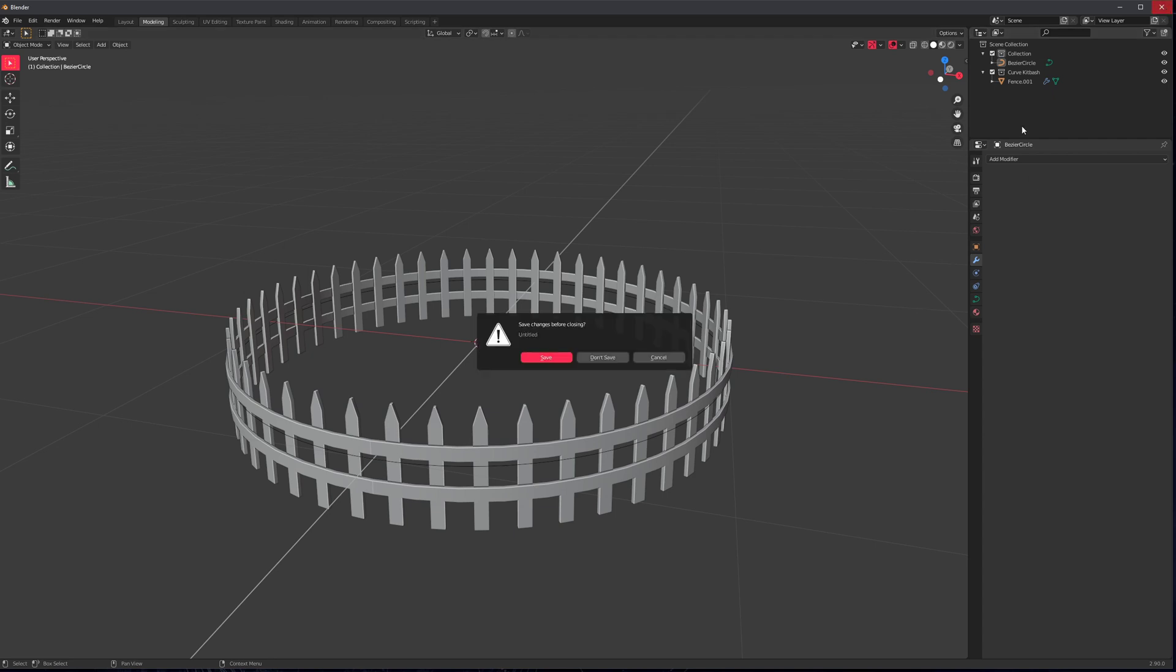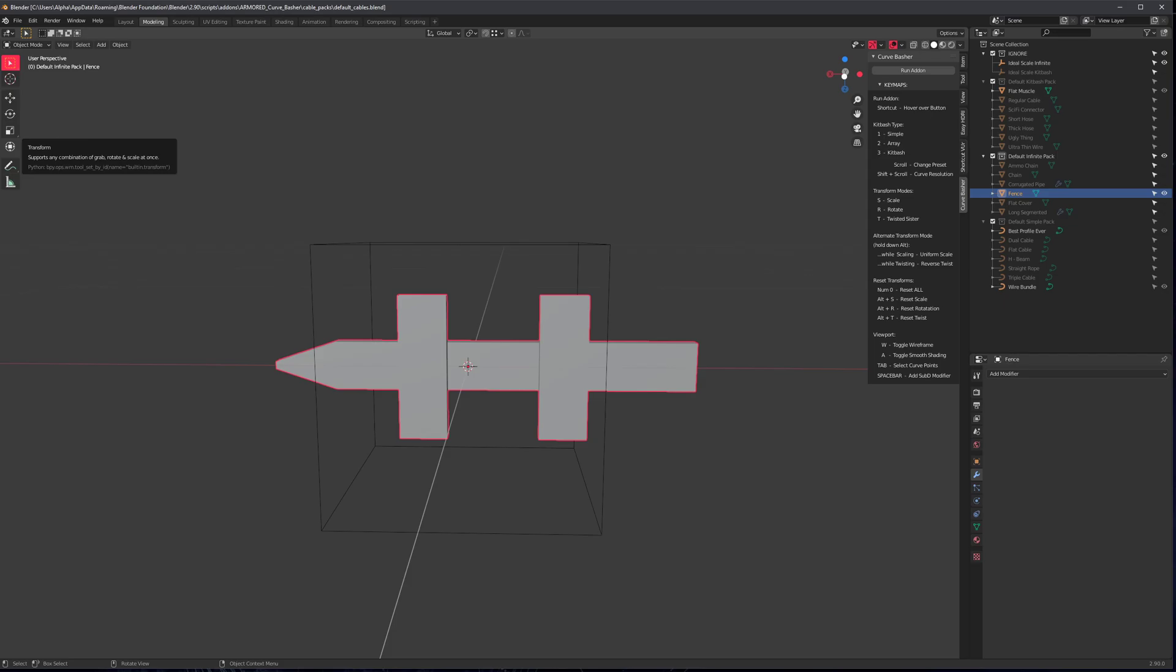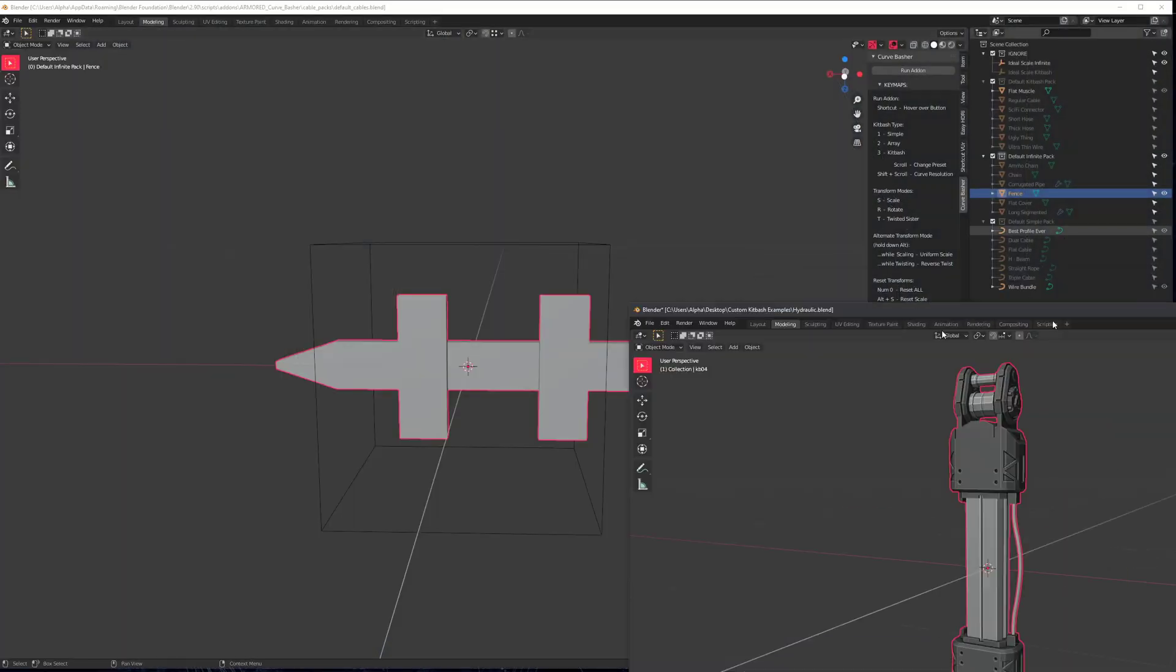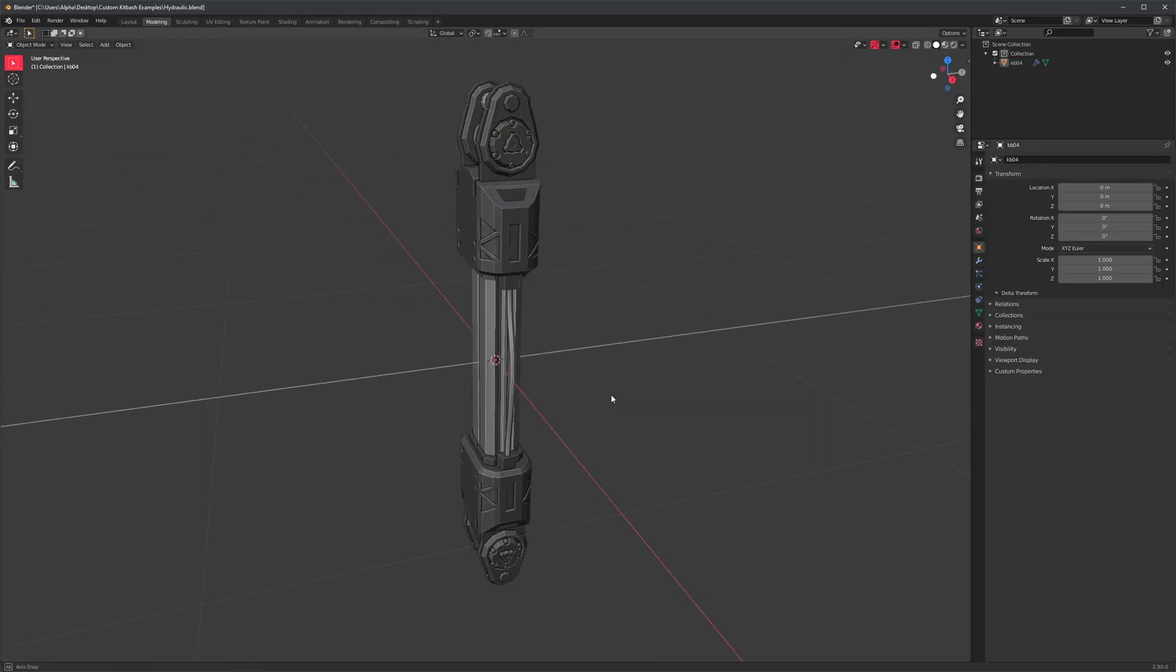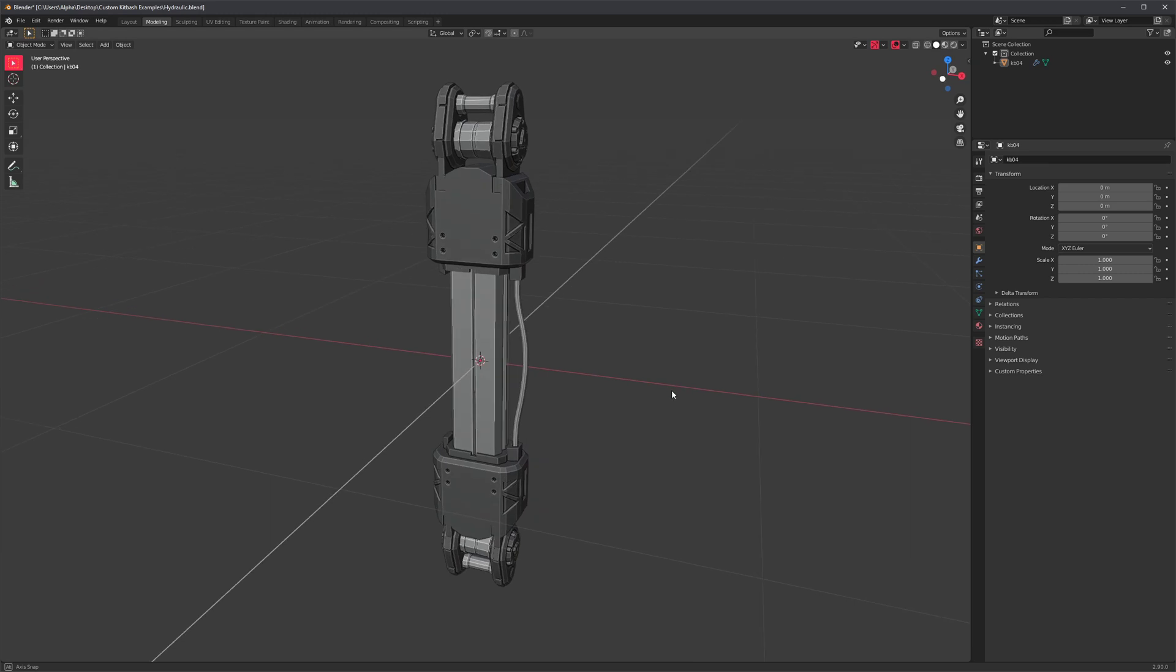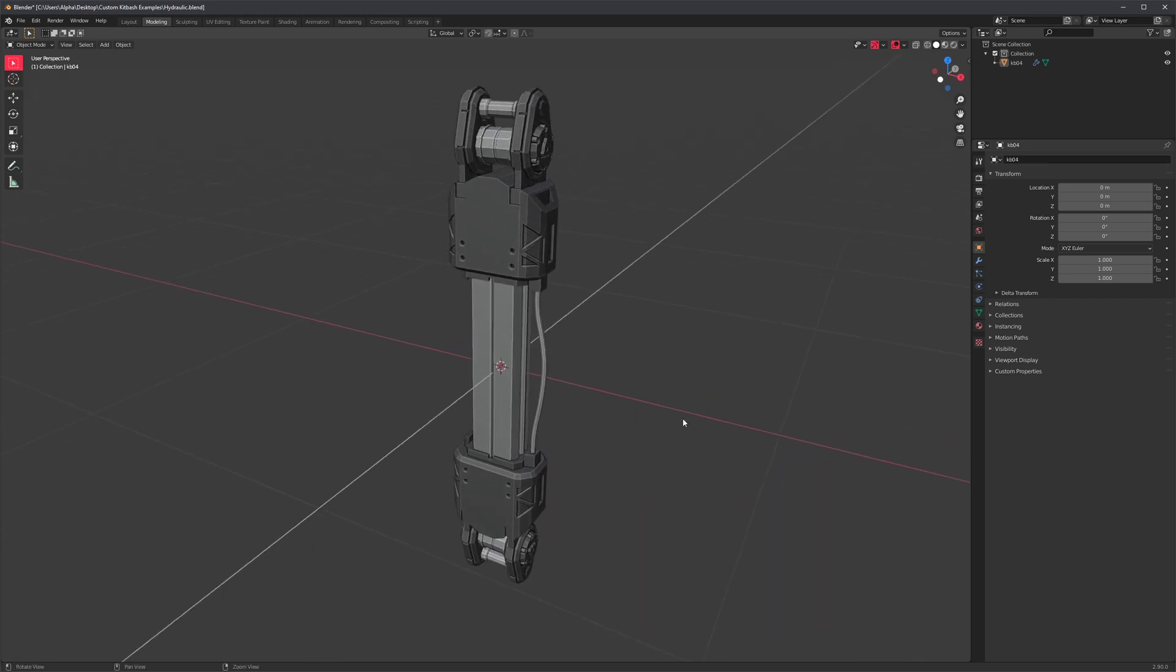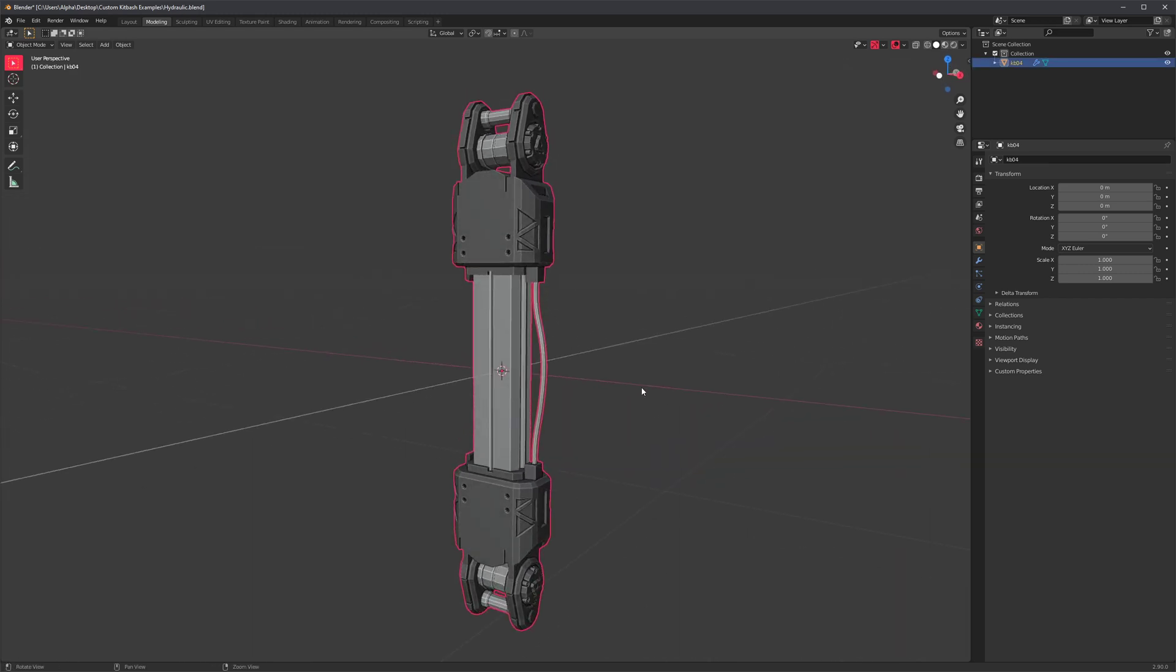And finally we have the kitbash types and these are the easiest ones to make. I already have a file here somewhere. Find it. Here it is. So the reason these are super easy is because they require no setup at all. Just find any model you've made.